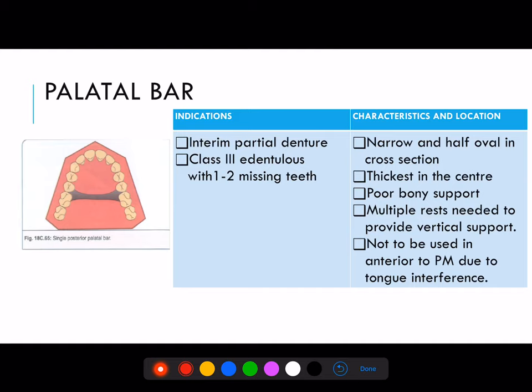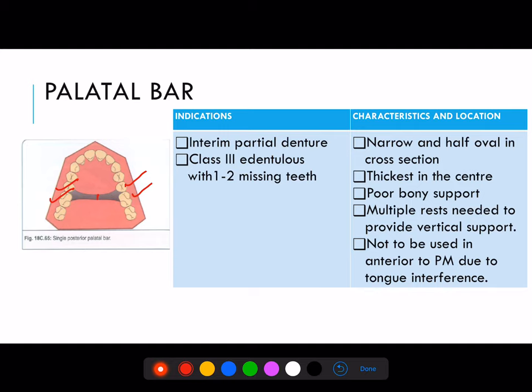Palatal bar: its indications are interim partial denture and Class 3 edentulous with 1 to 2 missing teeth. As it is a palatal bar, the thickness is very less, so we cannot use it in long span edentulous arches because it has a tendency to flex out. As it flexes more, it produces more stress on the abutment teeth. So we use it only in tooth-supported and short span edentulous arches.